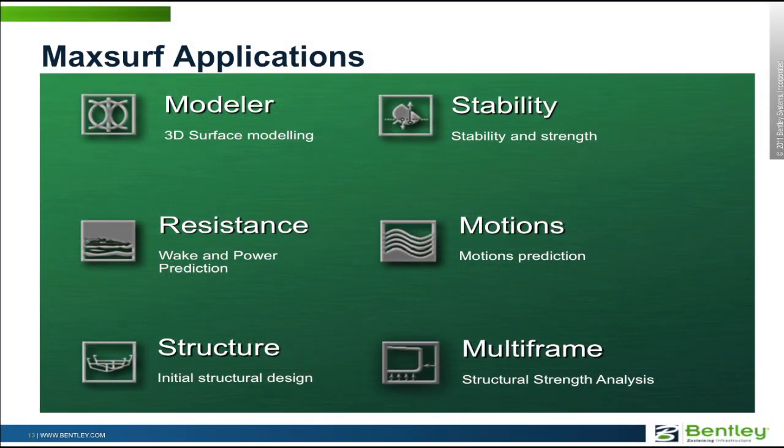Finally, let's look at our couple of structural modules, MaxSurf Structure for initial structural definition and Multi-frame for structural strength analysis using beam and plate theory.